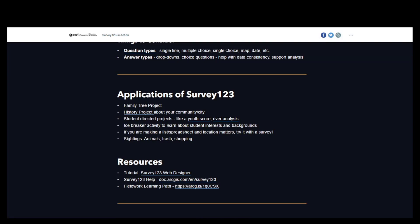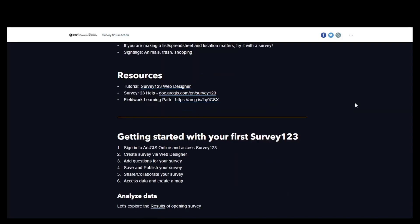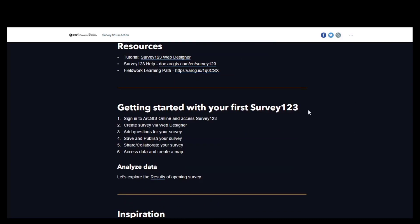There are lots of resources to help you use Survey123, and here are some links to different ones. I'm going to get in and demonstrate how to make a simple survey. If you want to go back and see step-by-step text instructions, the first tutorial linked is a great one to reference. I'll show you first, and then you'll have time to try it out yourself.